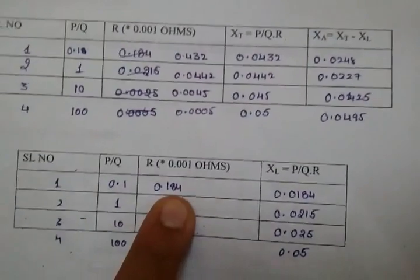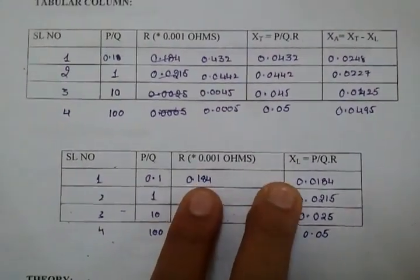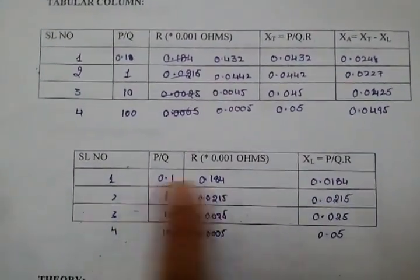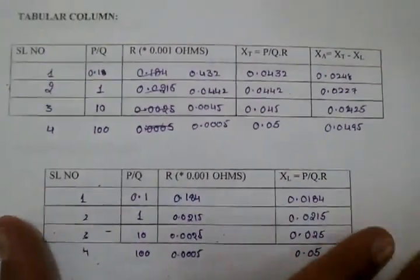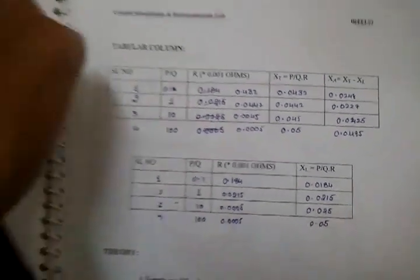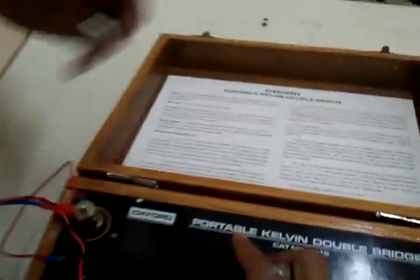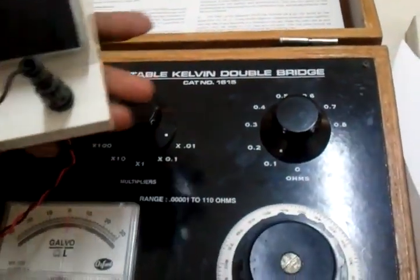You can tabulate it here for the P by Q resistance, and XL is equal to P by Q into R. This is your first tabular column. Let me start this. I have set it to 0.1 ohms.